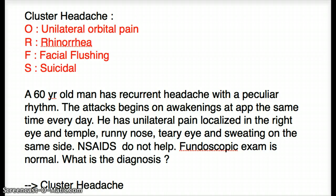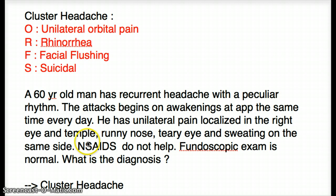This particular question says that a 60-year-old man has recurrent headache with a peculiar rhythm. The attacks begin on awakening at approximately the same time every day. He has unilateral pain localized in the right eye and temple, runny nose, teary eye, and sweating on the same side. NSAIDs do not seem to help, and fundoscopic exam shows that everything is normal.